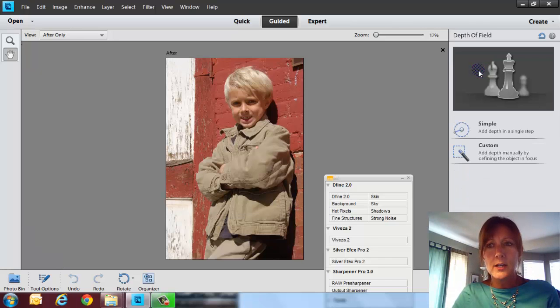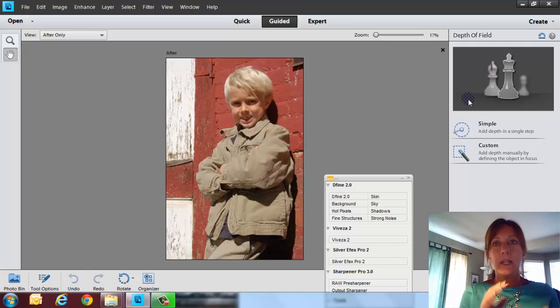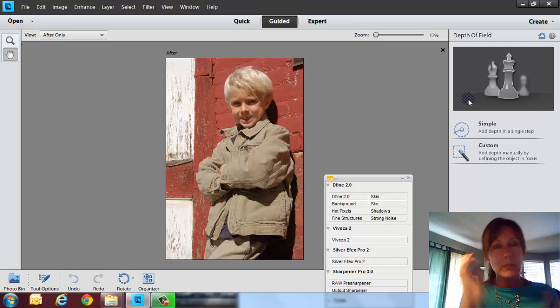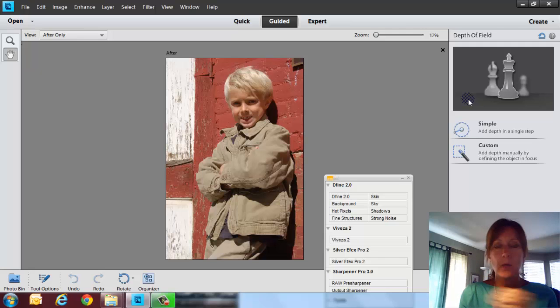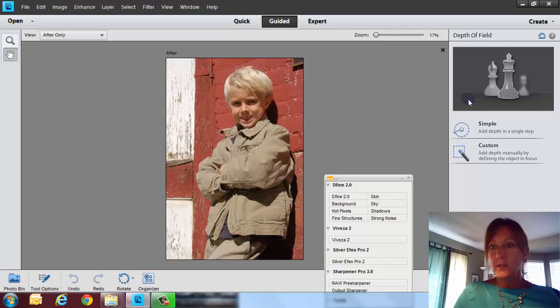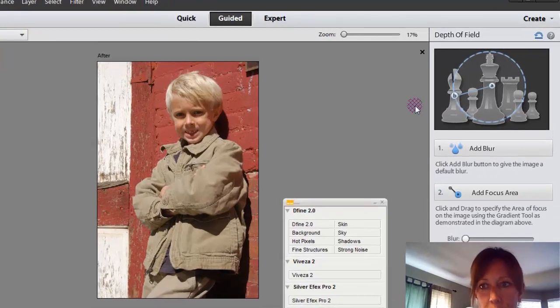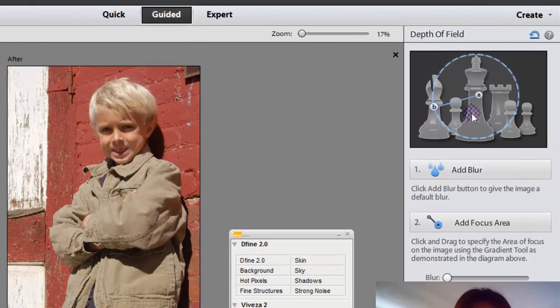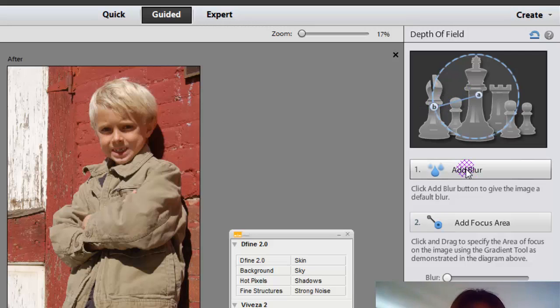So let's click on depth of field. Now depth of field is when you want things in the background to be a little bit blurry and then something in the foreground to be pretty crisp and clean. So basically you can do a simple depth of field or a custom. So if you do simple, you can go in here and see how it gives you the A and B. And then you click on add blur.